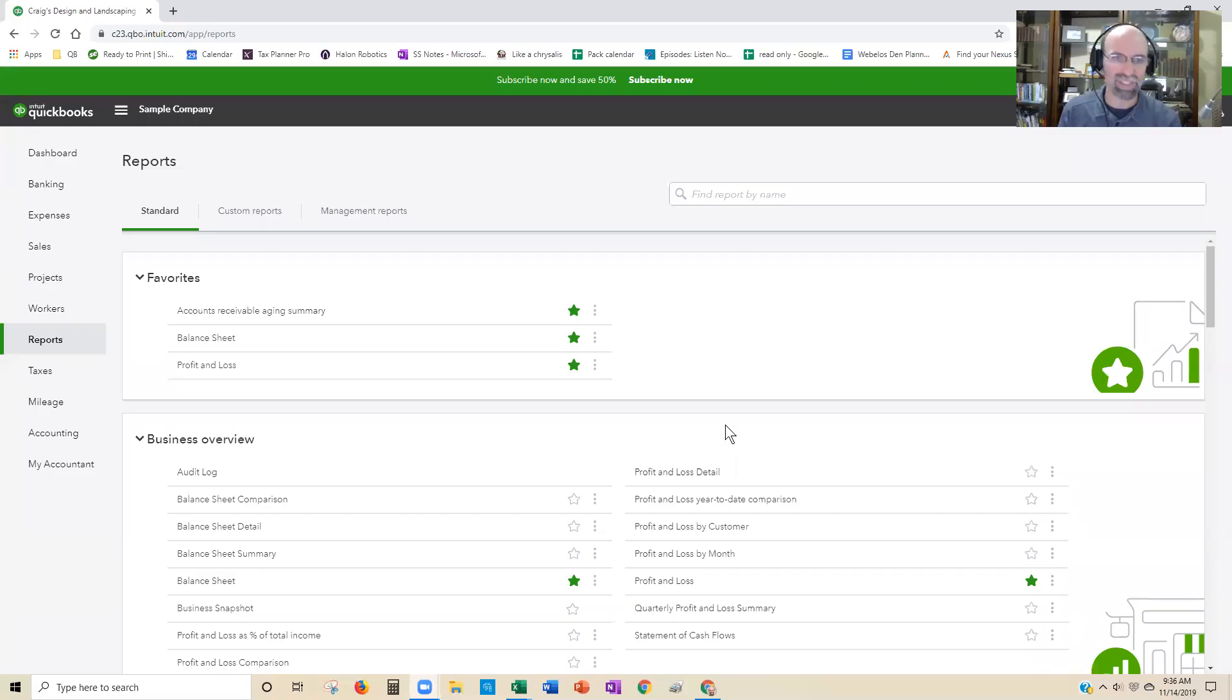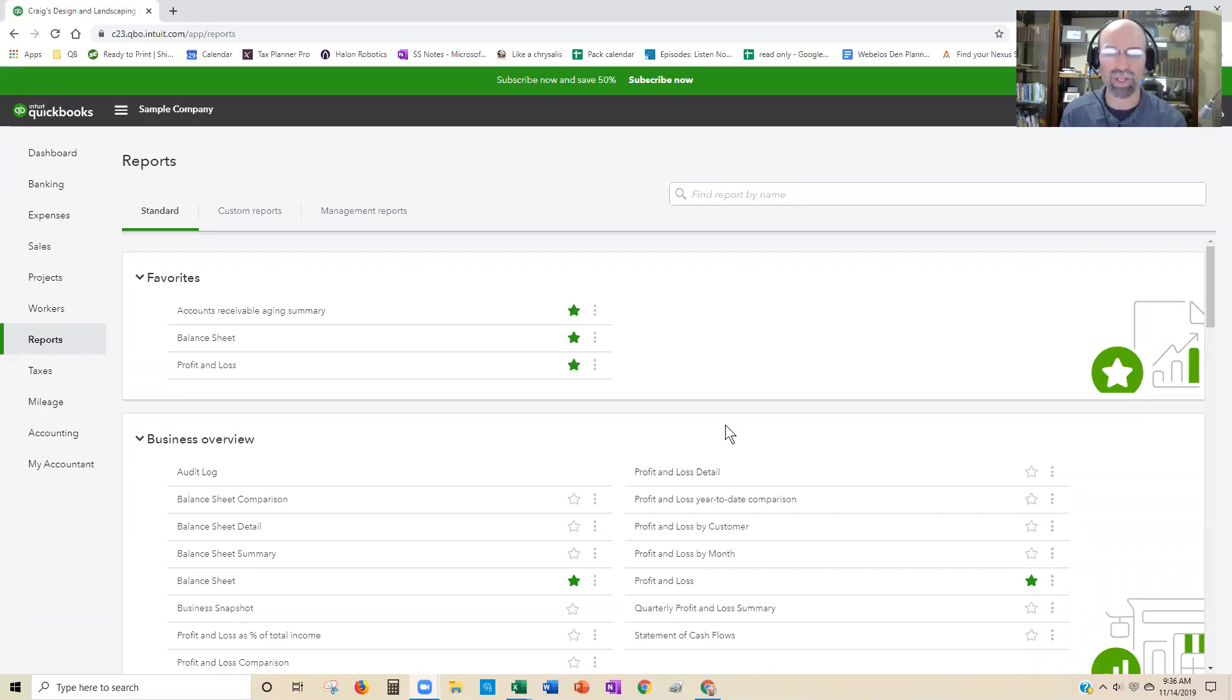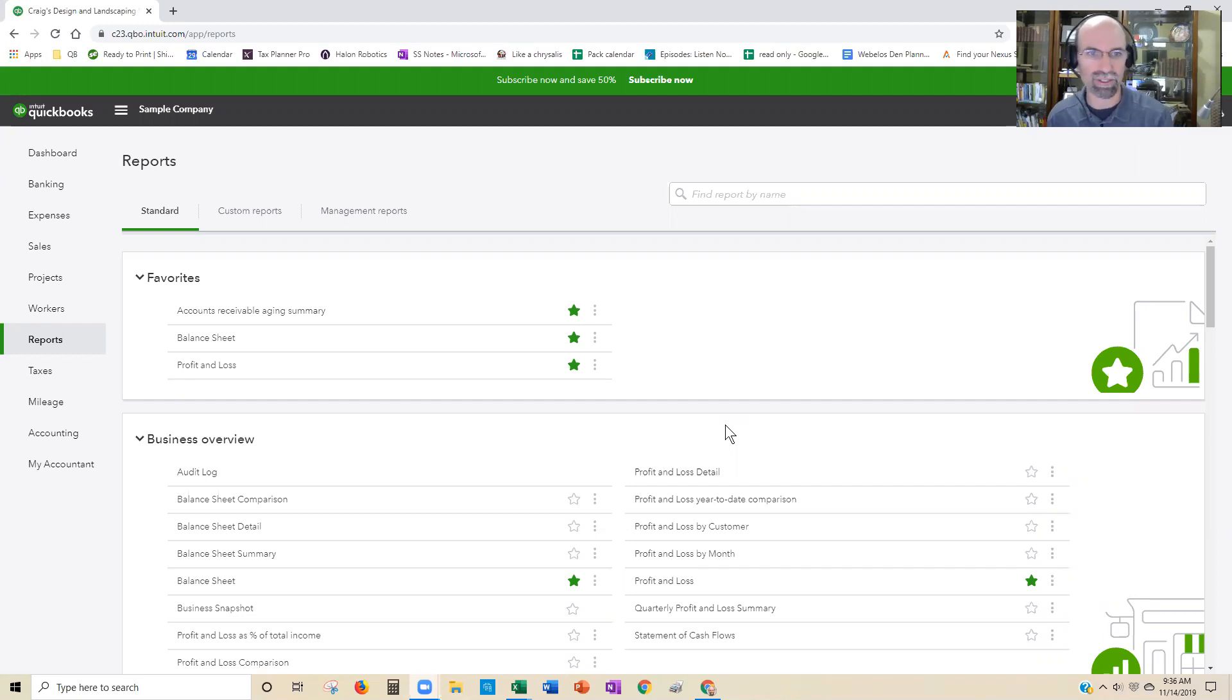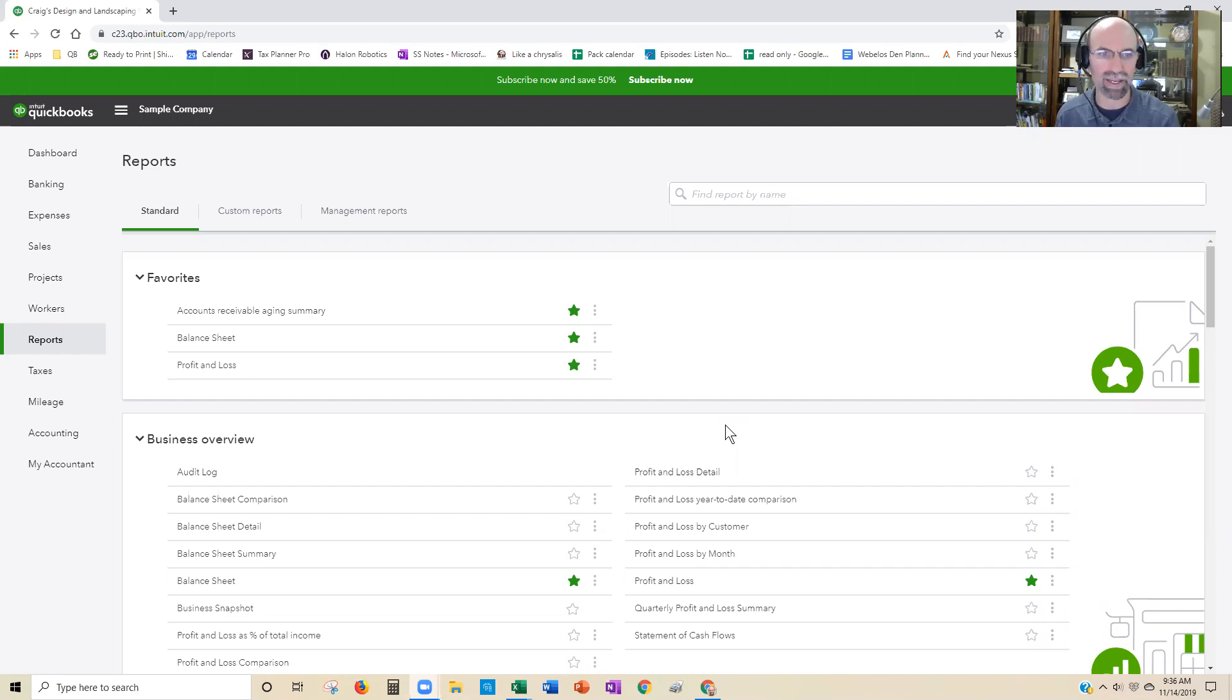Hey everybody, it's Steve Chase here and I'm going to show you a favorite tip of mine working with Chrome. Specifically, when you're inside QuickBooks Online and you want to see two reports side by side, how can you do that?